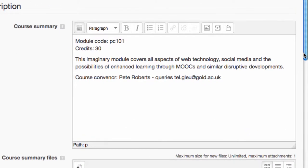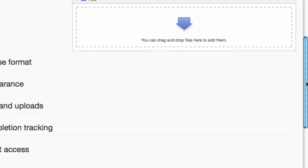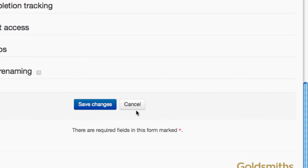However, in the description area there's a course summary field, and this can be used for all that kind of essential information like the course code, credits, convener, etc. Keep it fairly short and click save changes.